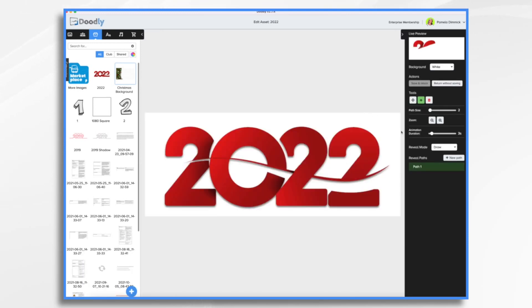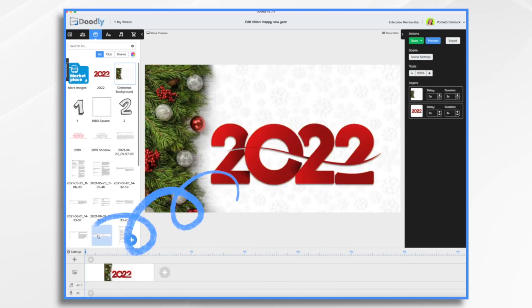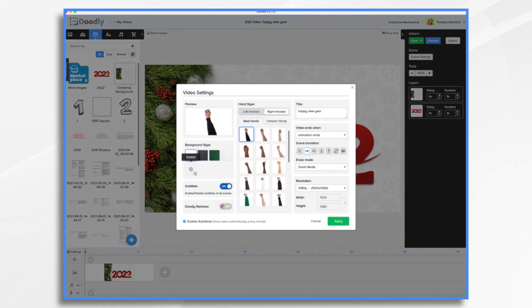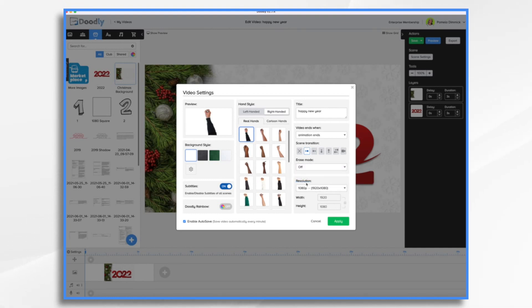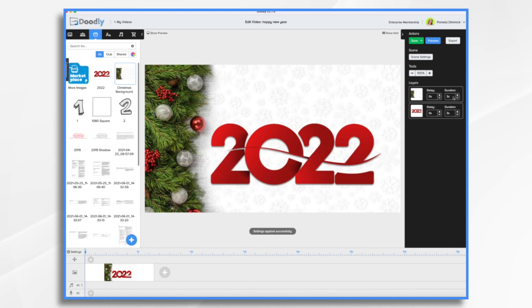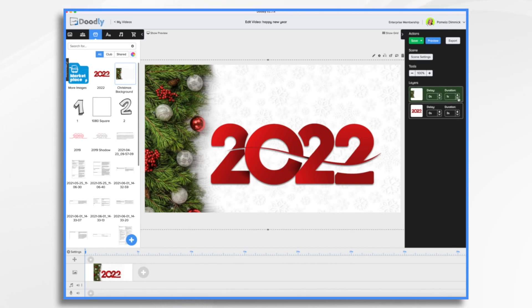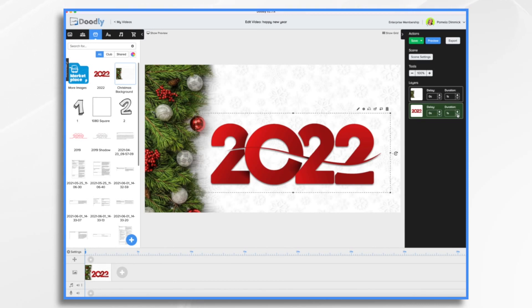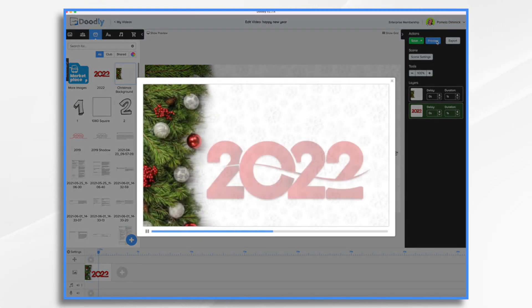I'm going to do the same for my 2022. I'm going to go over here to Settings, and first of all, I want to turn off that erase mode, because I don't want the hand erasing the background before the 2022 comes in. And I'd like a different hand style — let's go with this one, the blue sweater. And then I don't need three seconds and three seconds — that's six seconds just to have this come on by default, and that's way too long. I just want it to come on really quickly so we can jump in and do some writing. Let's see what it looks like now — and that's much nicer.